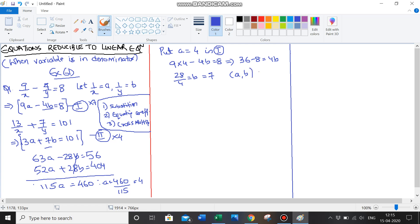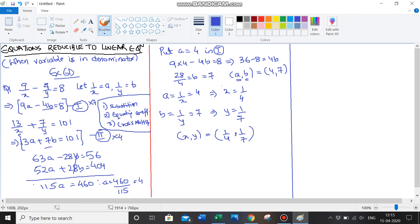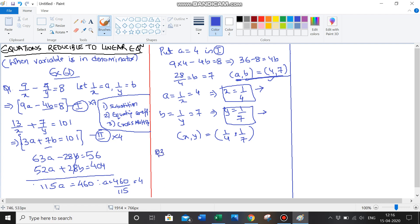So a and b are 4 and 7. But that's not our final answer — a and b are variables we created. We know a equals 1 upon x equals 4, which means x equals 1 upon 4. And b equals 1 upon y equals 7, which means y equals 1 upon 7. Final answer in set form: x equals 1 upon 4, y equals 1 upon 7. A common error is leaving the answer as a equals 4, b equals 7 — this won't get you marks, because the question has variables x and y, not a and b.